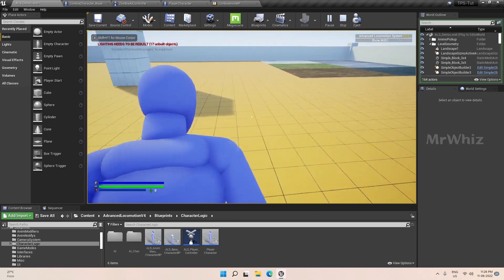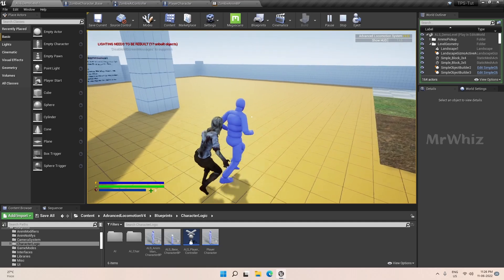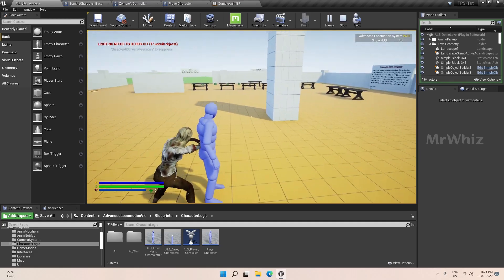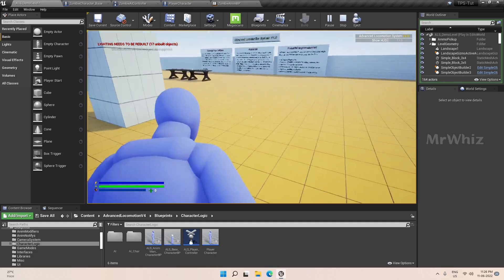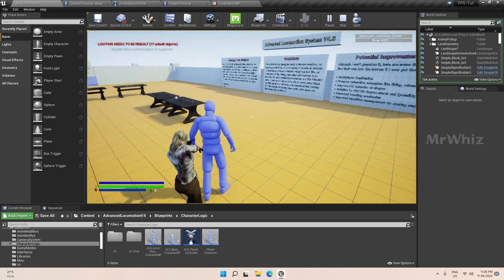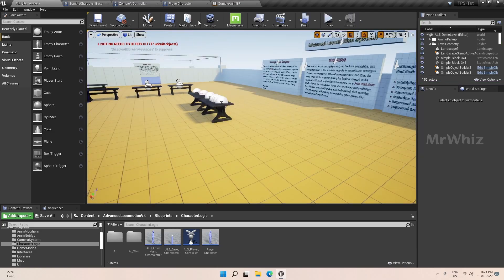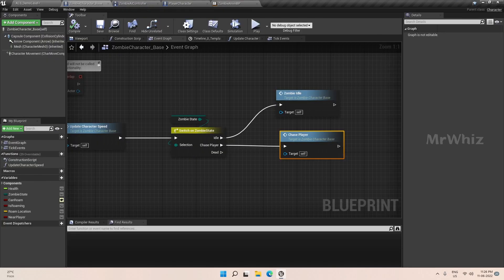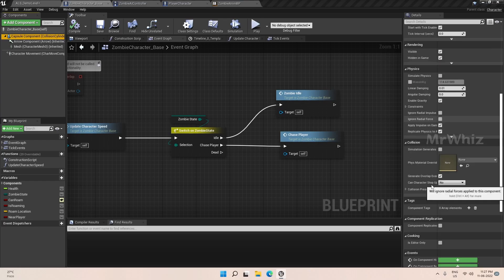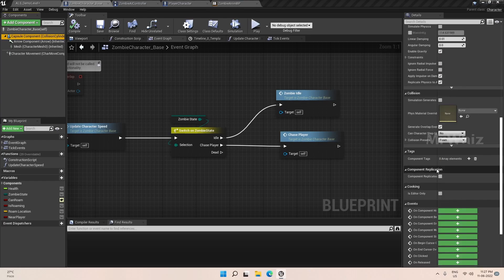The zombie chases us, so we have to modify a couple of things. If we go here it's blocking the camera, so we have to adjust that — go to the zombie character base and select the capsule component and adjust the collision settings.